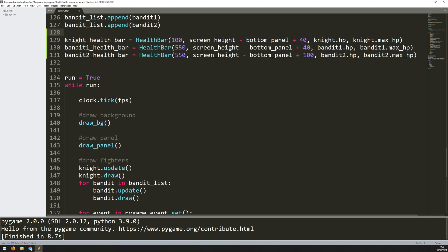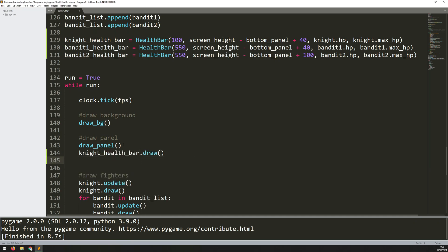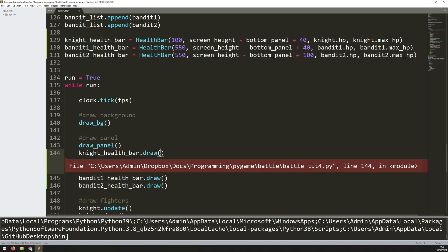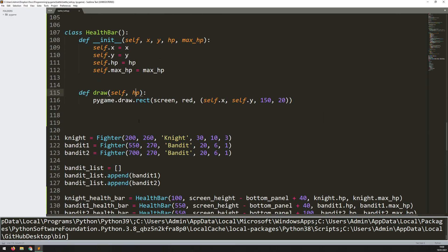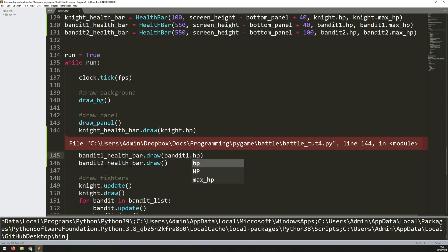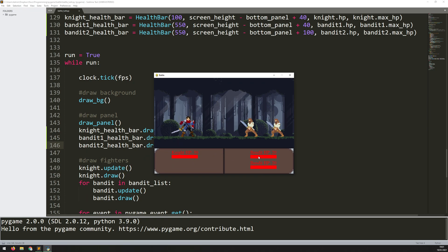Back in the panel drawing code I call the draw methods: knight_health_bar.draw(knight.hp), bandit1_health_bar.draw(bandit1.hp), and bandit2_health_bar.draw(bandit2.hp). Running the code, health bars appear but they're fully red — because only the red rectangle has been drawn so far, making it look like all health is lost. The green rectangle still needs to be added.